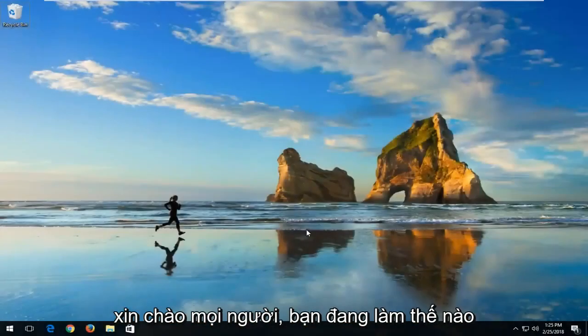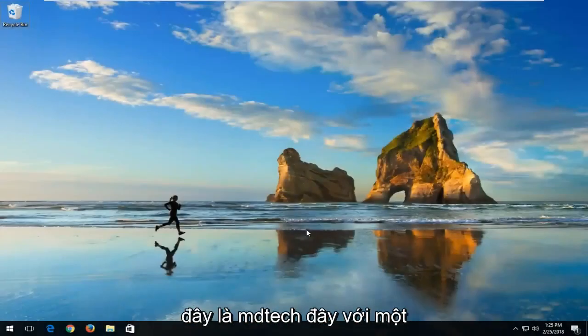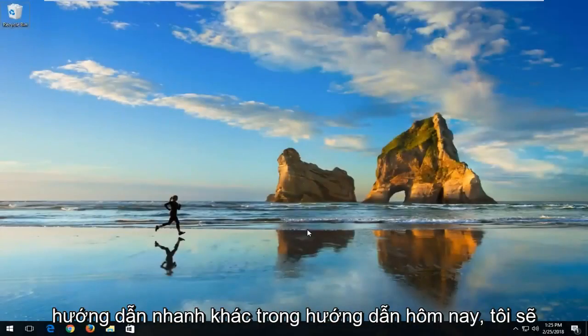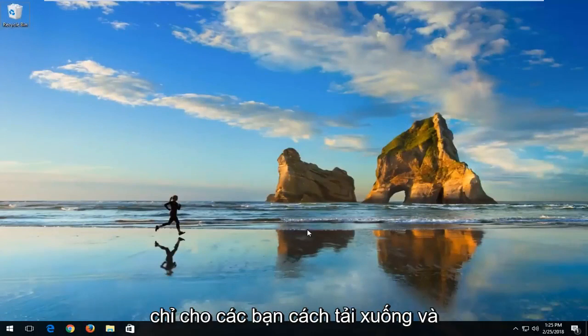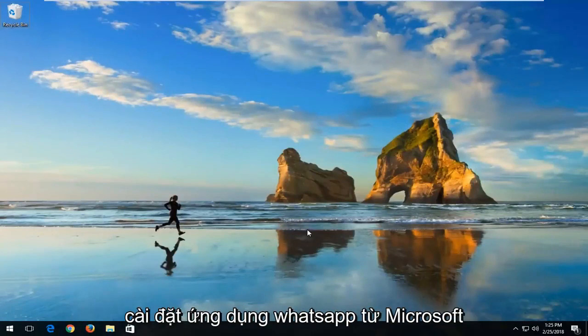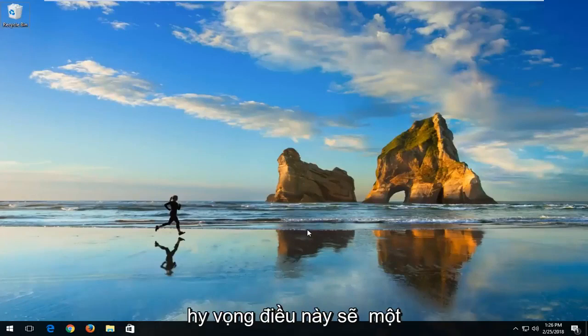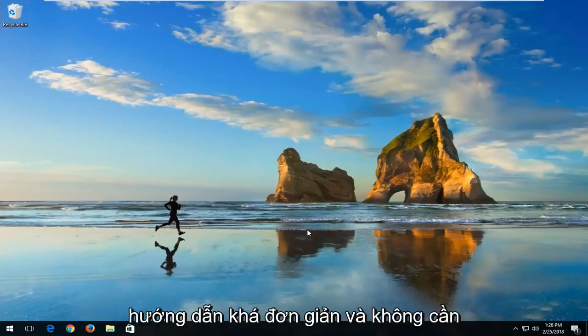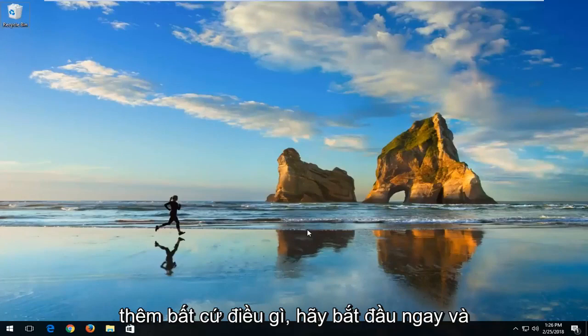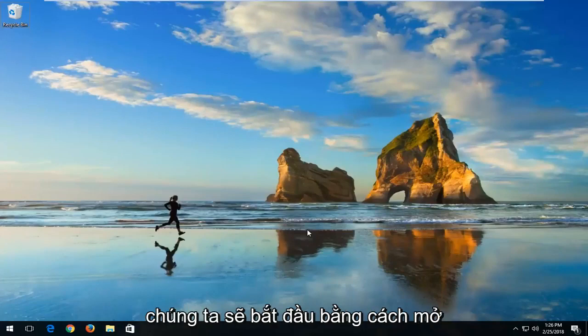Hello everyone, how are you doing? This is MD Tech here with another quick tutorial. In today's tutorial I'm going to show you guys how to download and install WhatsApp from the Microsoft App Store on your Windows 10 computer. This should hopefully be a pretty straightforward tutorial and without further ado let's jump right into it.